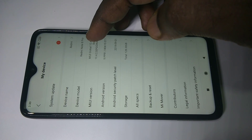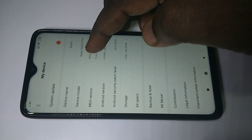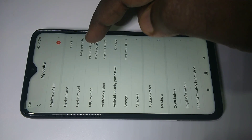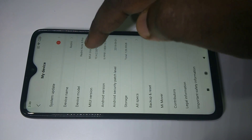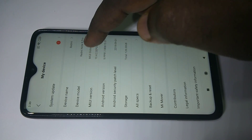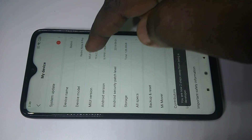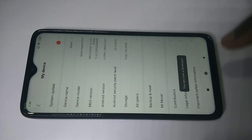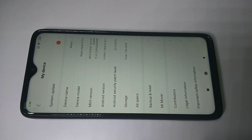Then tap on My Device. Then we need to tap on MIUI version seven times. One, two, three, four, five, six, seven. We can see the message here: you are now a developer.